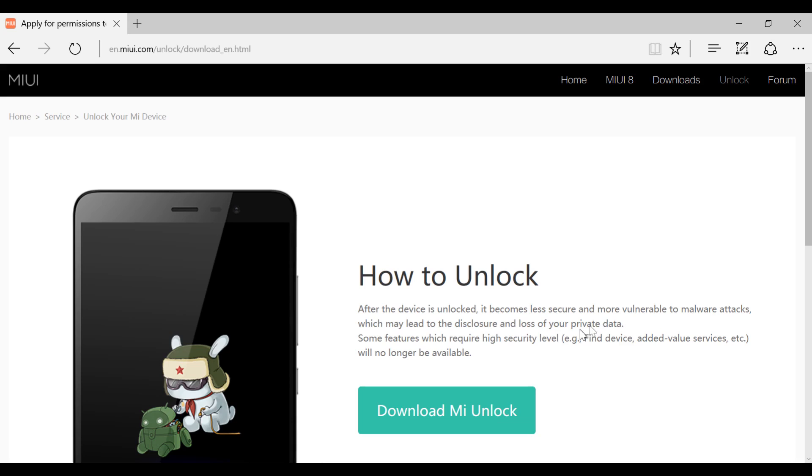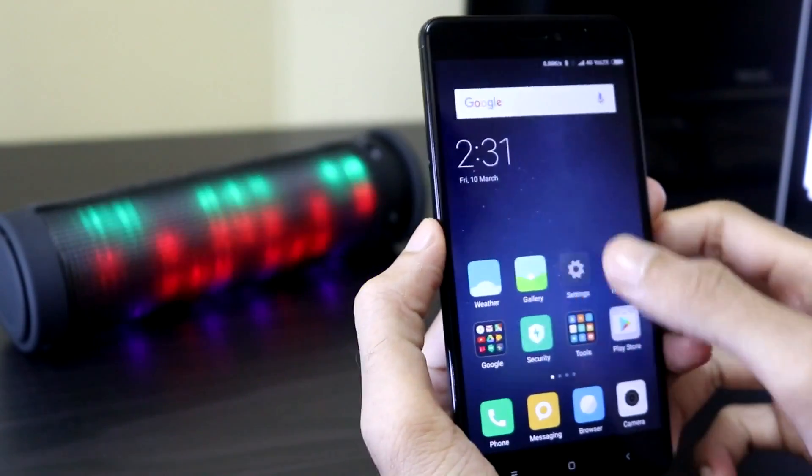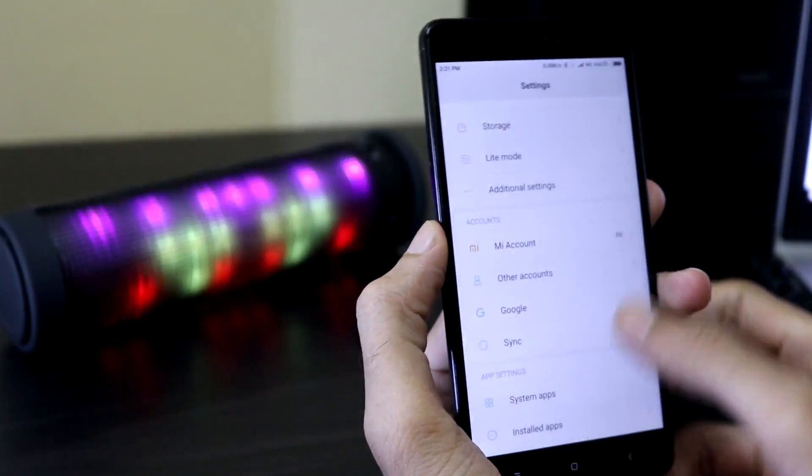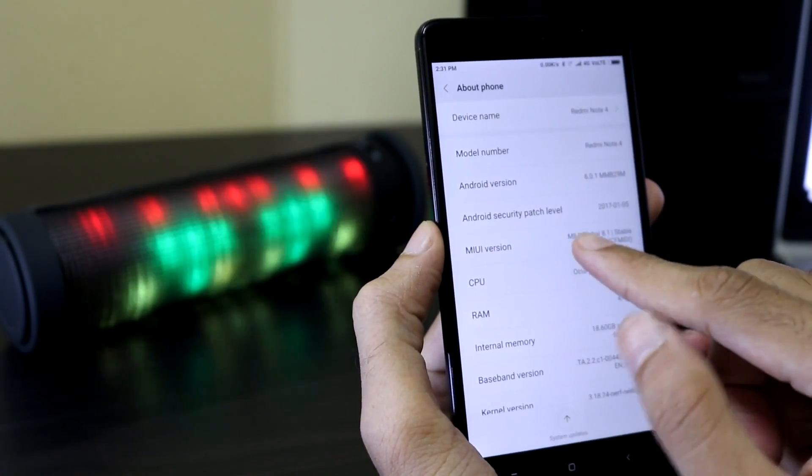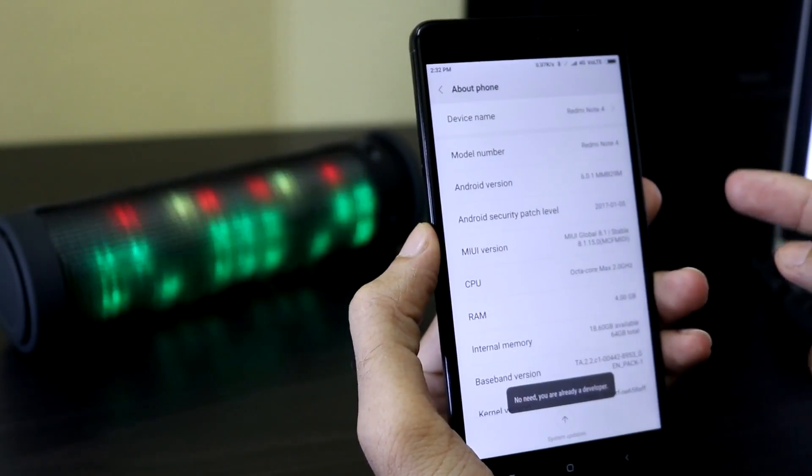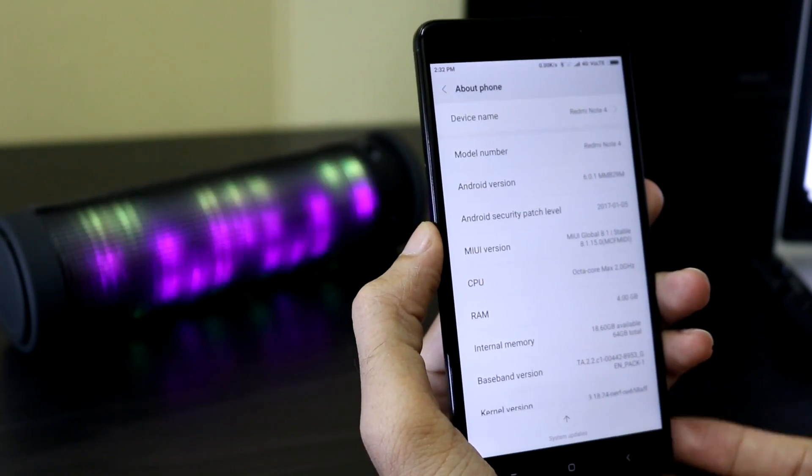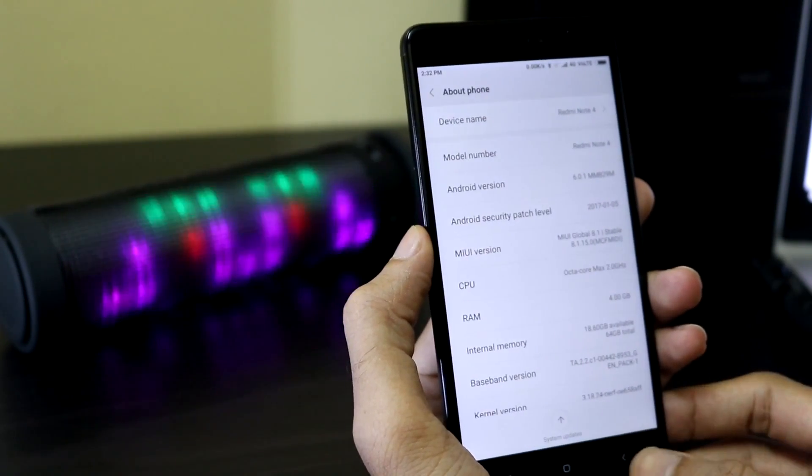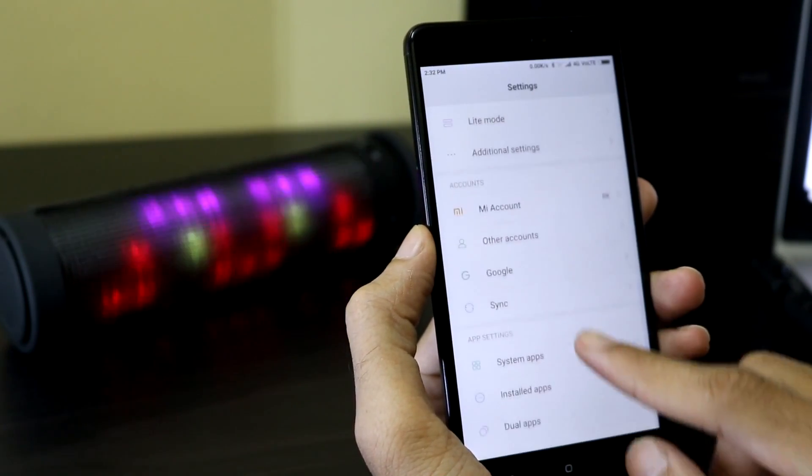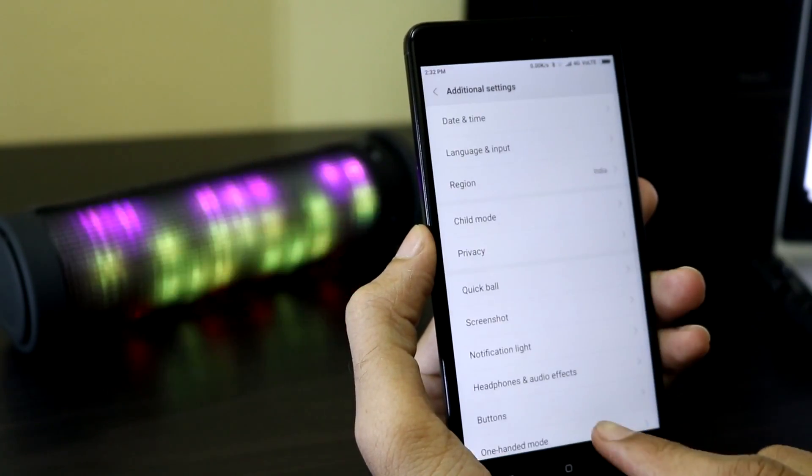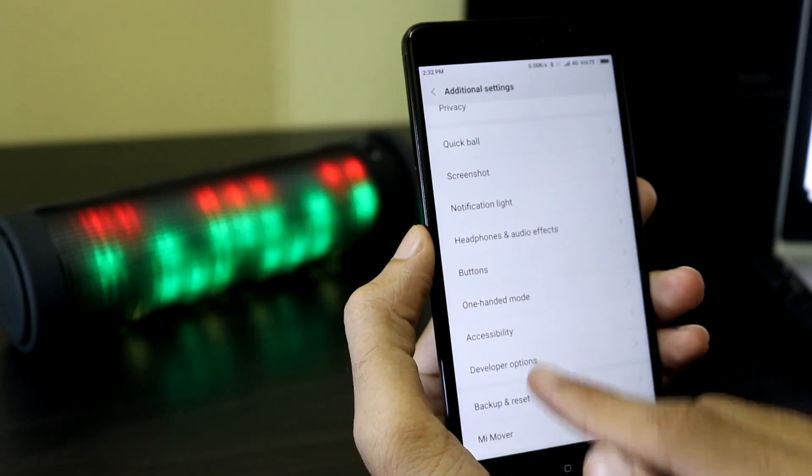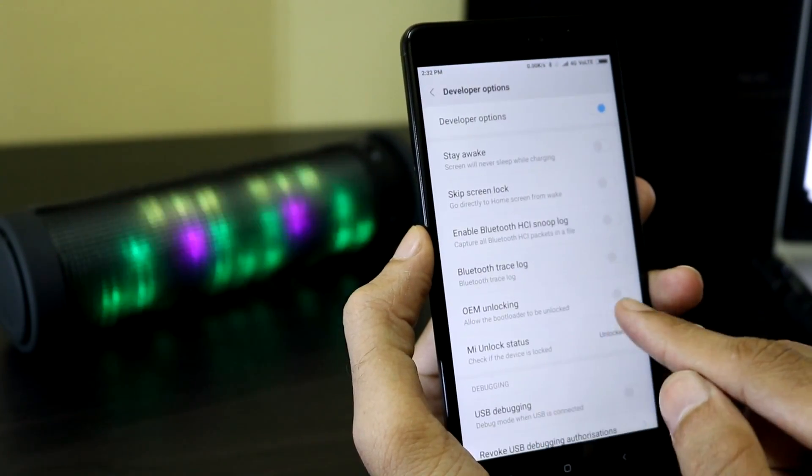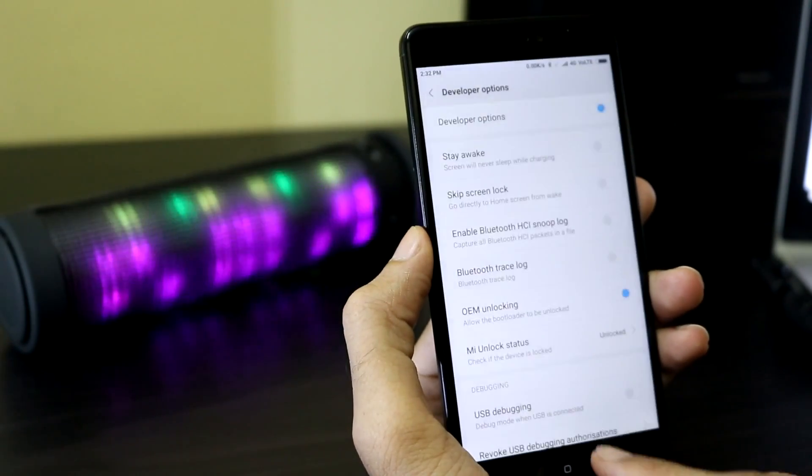Go to settings and scroll to the bottom and click About Phone. Tap multiple times on the MIUI version and you should see the screen that says you are a developer now. After that, click back and go to Additional Settings, click on Developer Options, and enable OEM unlocking. Click enable.